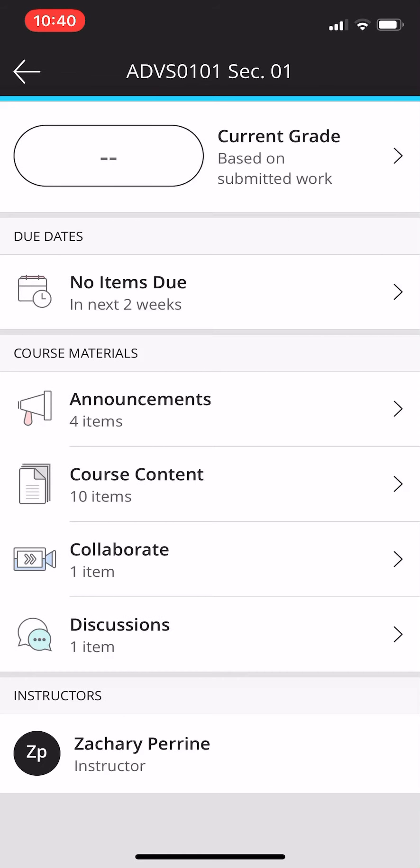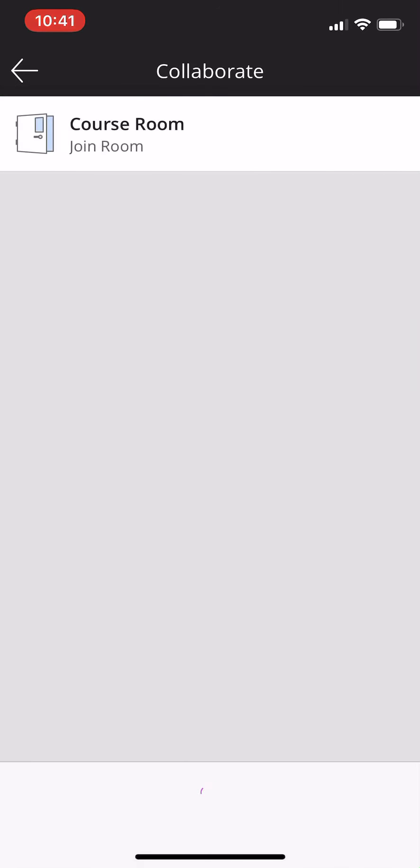You have a due dates column, then your course material, and obviously the information, your instructor at the bottom. There's your announcements tab. You click that, that shows all their announcements that they get. Course content we'll look at in a second. They have access to Collaborate. Like I was saying for the instructor, they can click Collaborate and they can join a room.